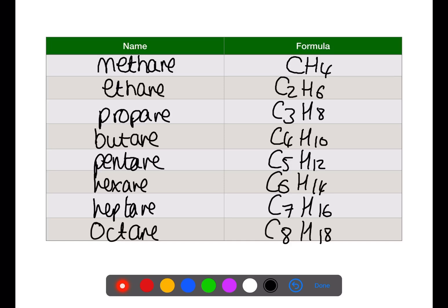It's important that you're familiar with these names and the number of carbons associated with them, as all of the naming of the alkanes will be based on these names, including that for branches. When we go on to look at the alkenes, the names are also based on a similar structure using the same prefixes that we see here.